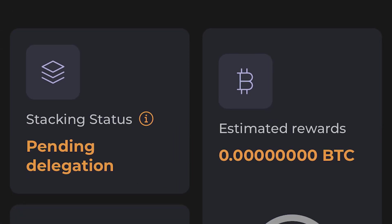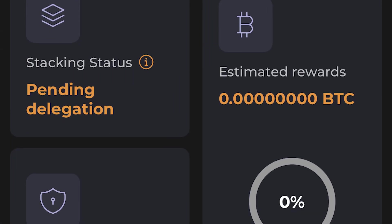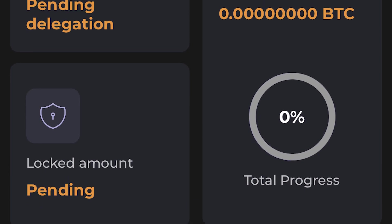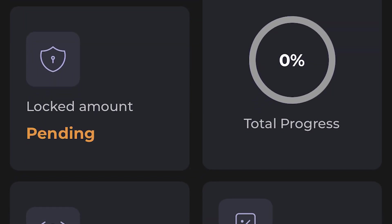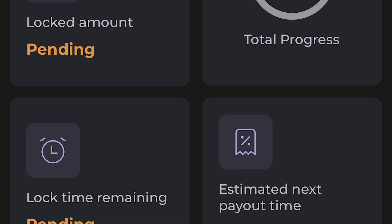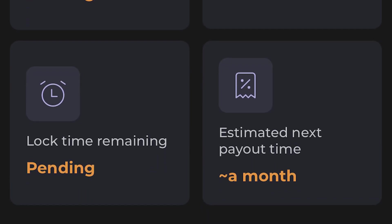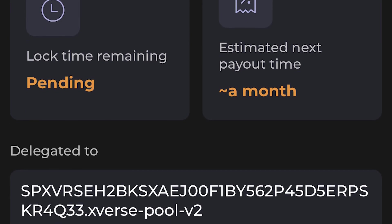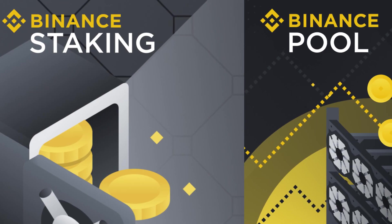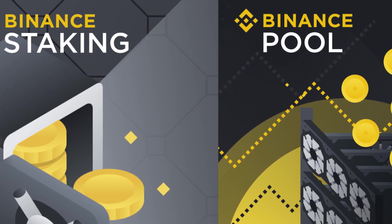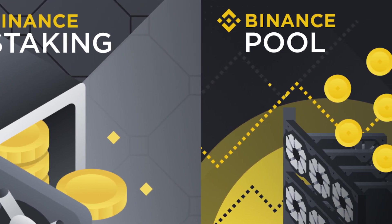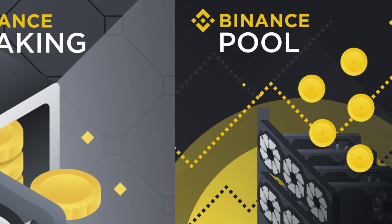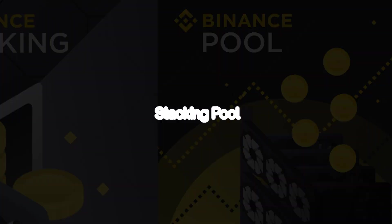However the only thing that you should keep in mind is that stacking with Xverse can only be done if the stacker has a minimum of 500 STX available to stack. If you do not wish to stack 500 STX you will have to use a different stacking option. An alternative to this option would be stacking with the Binance exchange. If you would like to check out that option first you can go to the timestamp below that says stacking with Binance.